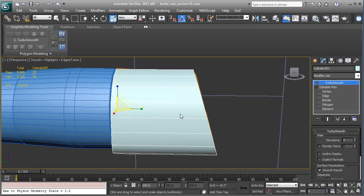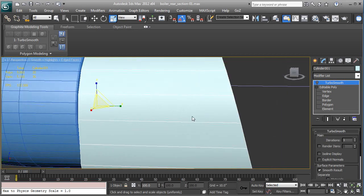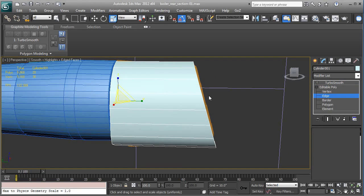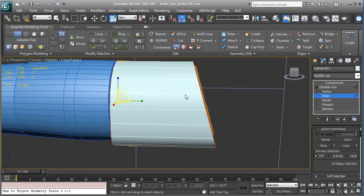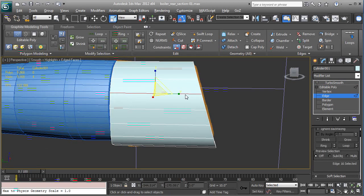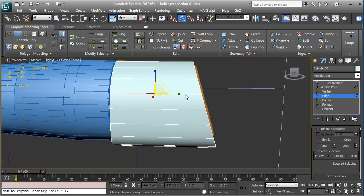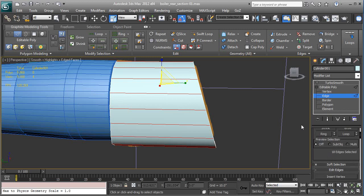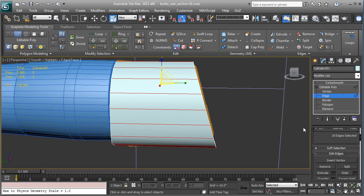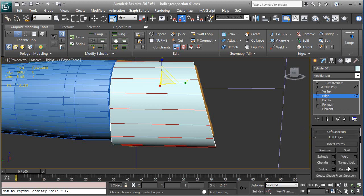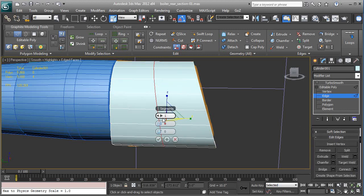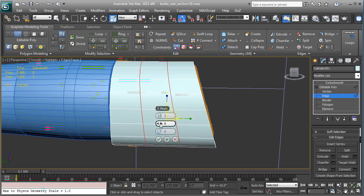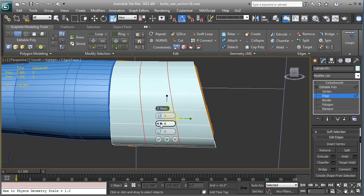So what we need to do is go to the edge sub-object. Let's select one edge and Alt-R to ring select. And then let's use the connect tool. Connect settings. And you see it's set at one. Let's make that two. And then right here, as I'm hovering,